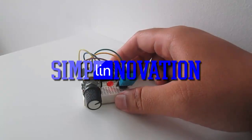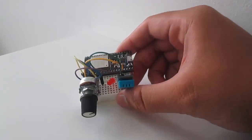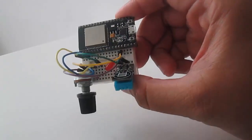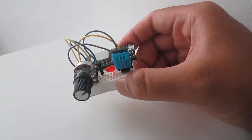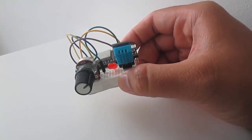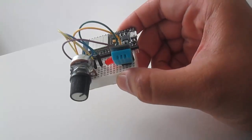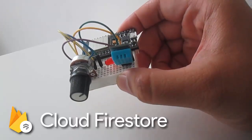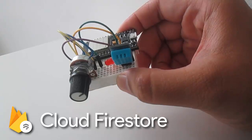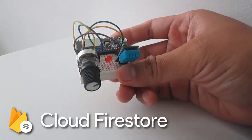Hello makers, welcome back to Simply Innovation. Today I'm going to show you a simple Internet of Things experiment. Same as the previous videos, I will connect my hardware to store the data to Firebase Cloud Firestore.